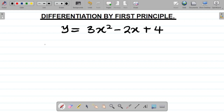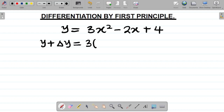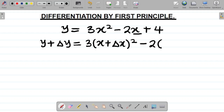Our first task is to add change in y to y and change in x to x. So we now have y plus change in y equal to 3 times x plus change in x, all squared, minus 2 into x plus change in x, and then finally plus 4.